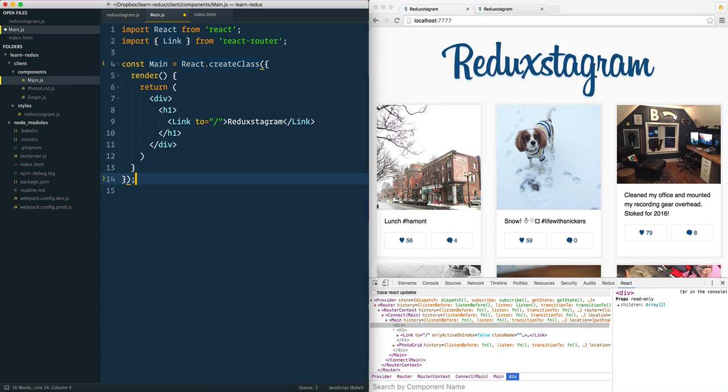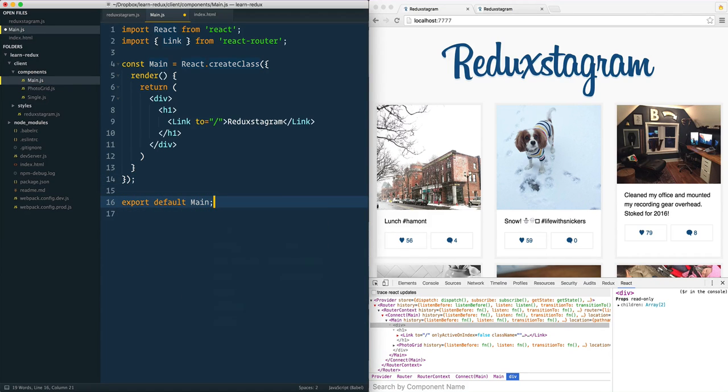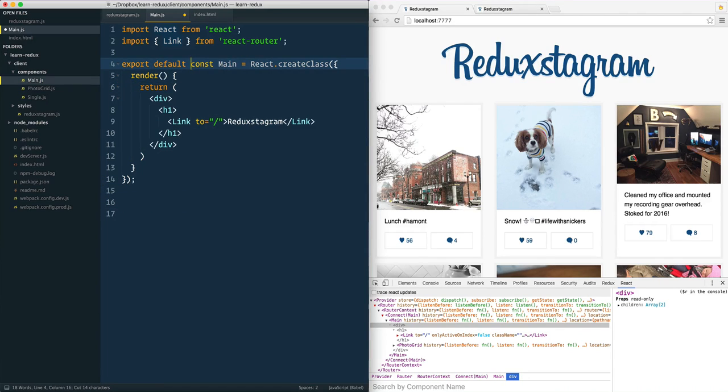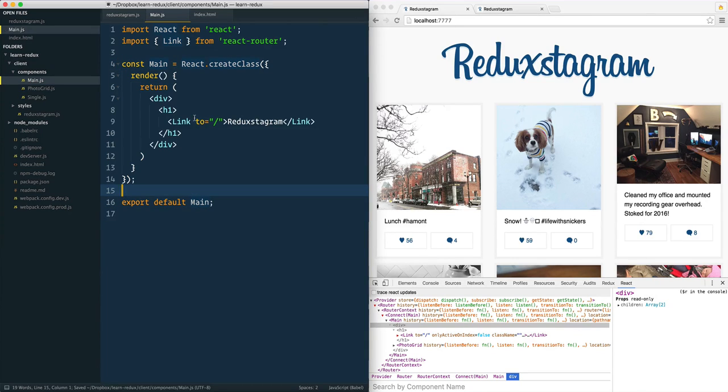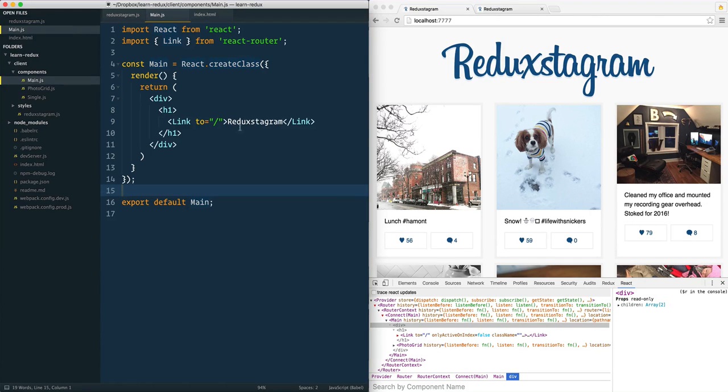Then final thing we need to do is export default main. And you could also, if you'd like, you could just put the export default right in front of the const. So export default const main. If that's a little bit confusing to you, we're going to export default main right there. And what that will do is it's going to allow us to go into our main application here, import that main.js, and we should be able to see this Reduxstagram main component being rendered out.